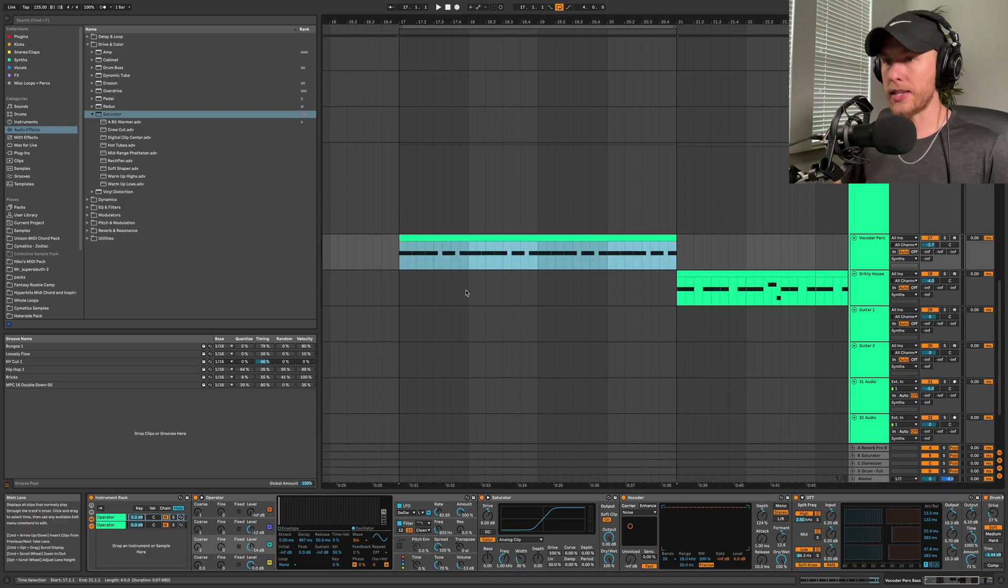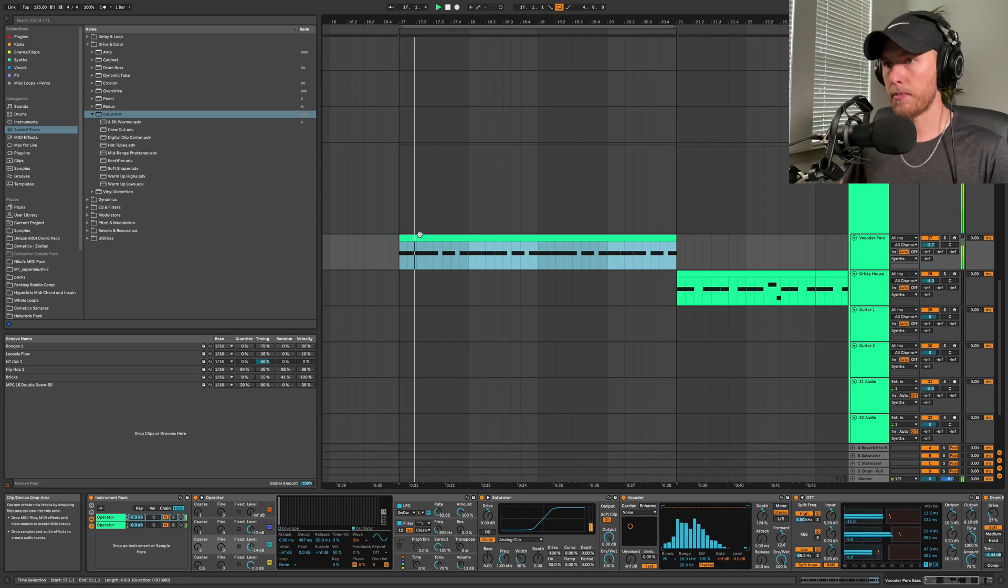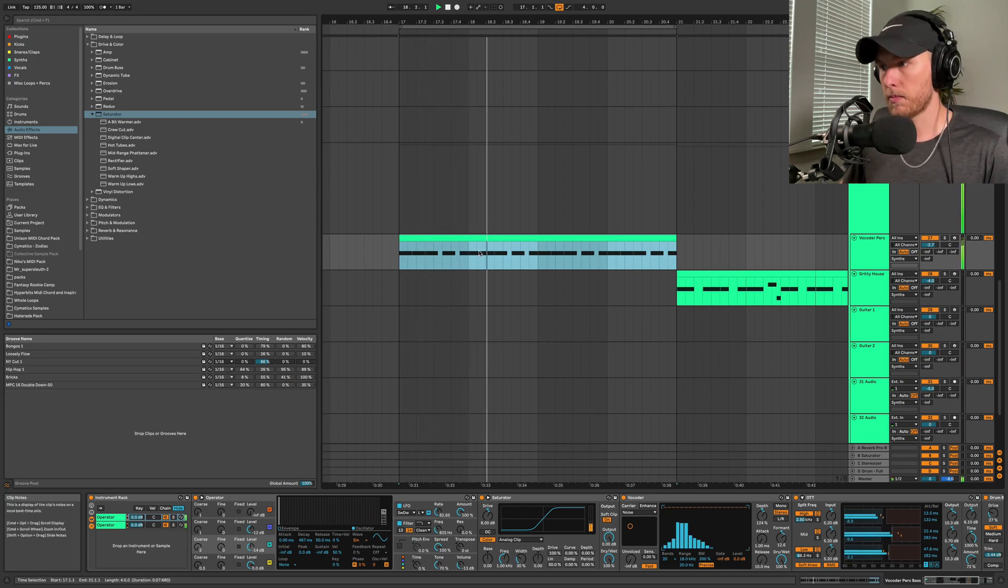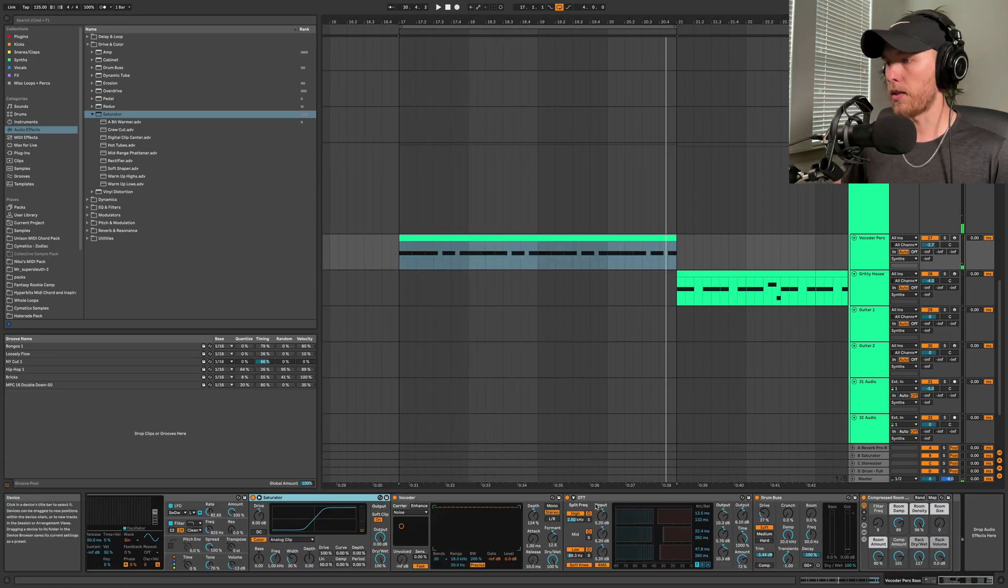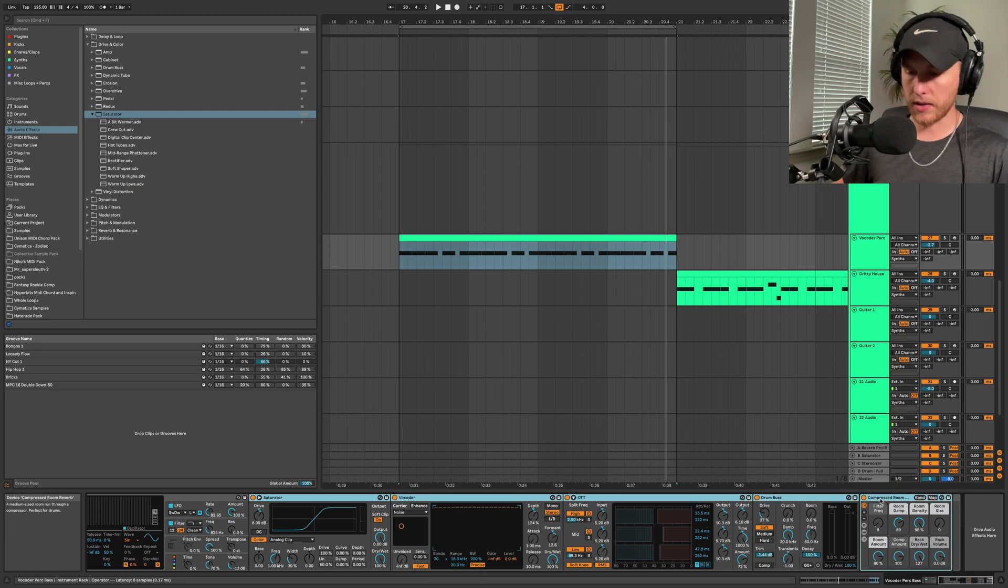This first bass is a very percussive bass, it's almost a drum sound. Check it out. Let's hear it without any of the effects on it.